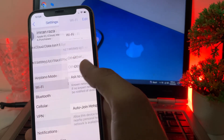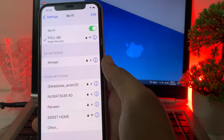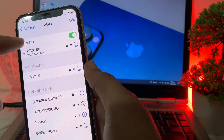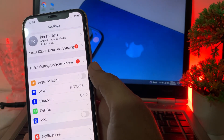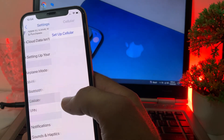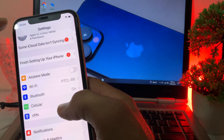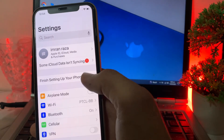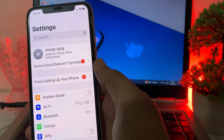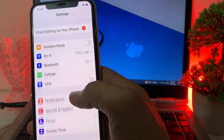After that, make sure that you are using a strong internet connection. If you are using Wi-Fi, disconnect from Wi-Fi and reconnect again. If you're using mobile data, turn off your mobile data and turn it on again. Make sure you have a strong internet connection.